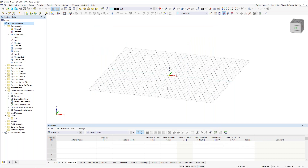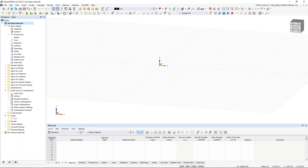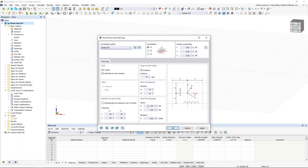Once we are done defining this basic information, we are brought into the main program RFEM. We want to start off with our drawing grid, which we can right-click at the grid down at the bottom to edit. You can see that I have my grid point spacing set at one foot. You can either reset it or choose the default option that will move it back to one-foot spacing.